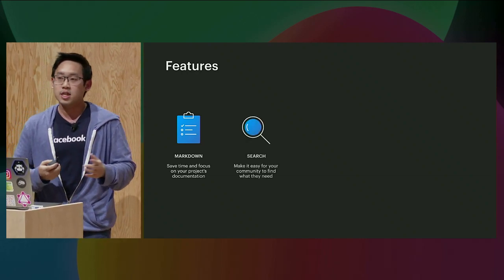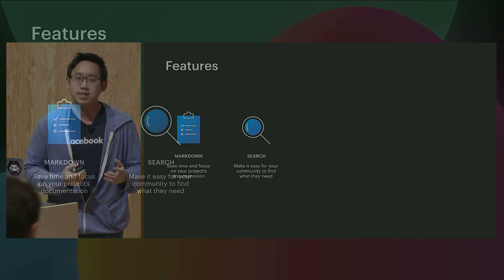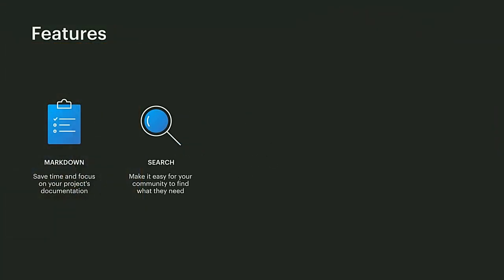Next, we have search. DocuSaurus does not provide search out of the box, but we integrate with Algolia, which is a search-as-a-service provider, to help you easily integrate search into your documentation websites. You just have to sign up at Algolia, use the API key into your website configuration, and you get a very fast and responsive search experience.